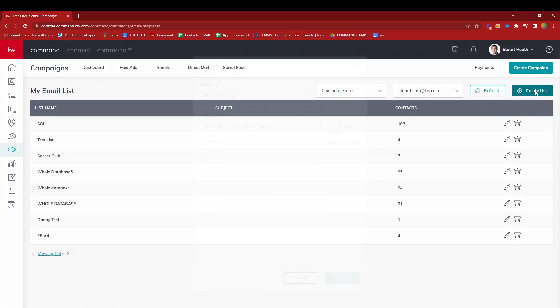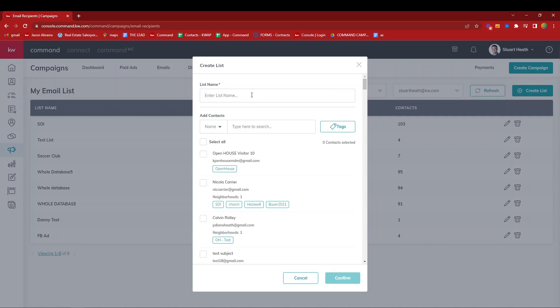Now we're going to go ahead and create a list. Some examples of lists: I might have my whole database, maybe sphere of influence, maybe one for investors. For now, we're going to use sphere of influence as an example.